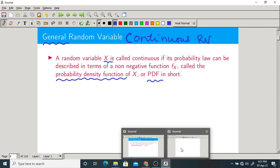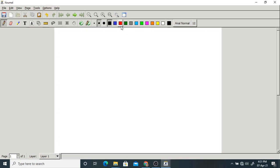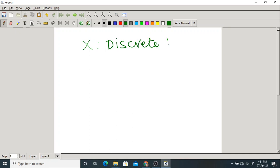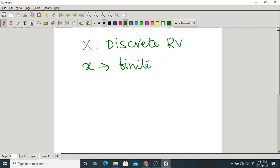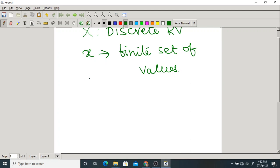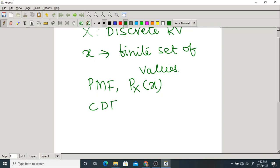Before proceeding further, let me briefly recap. In the second unit we discussed X as a discrete random variable, where small x takes on a finite or finite range of values. For that we had two important parameters: probability mass function, denoted Px(x), and cumulative distribution function, denoted Fx(x).